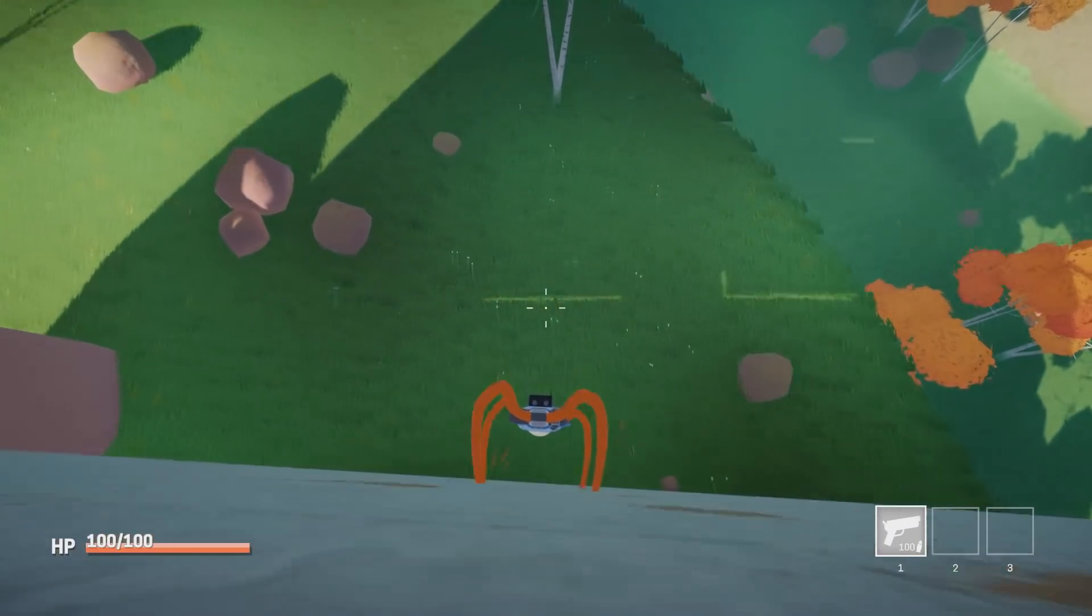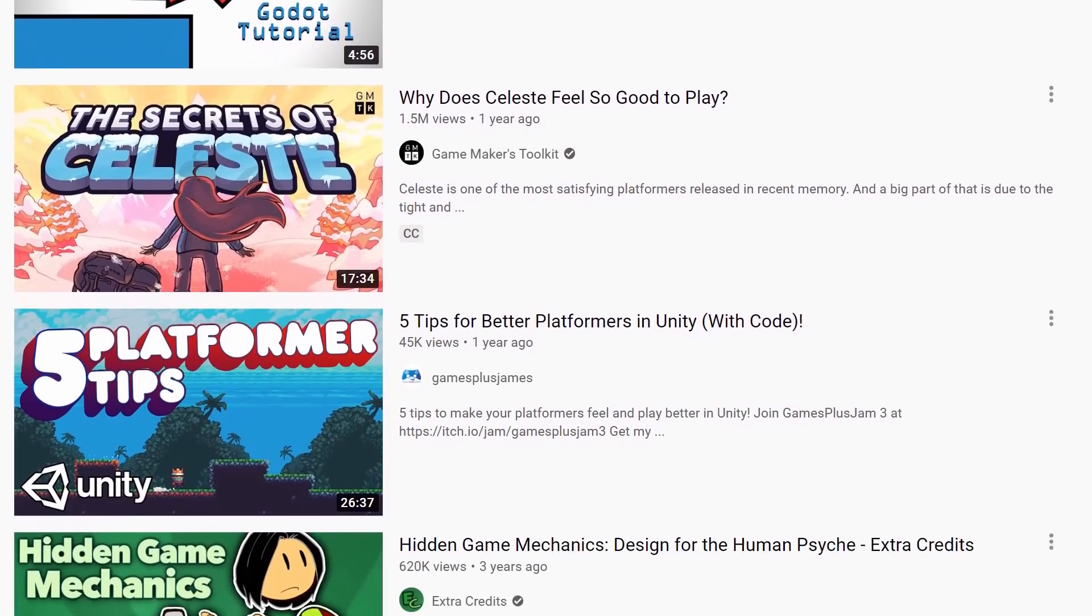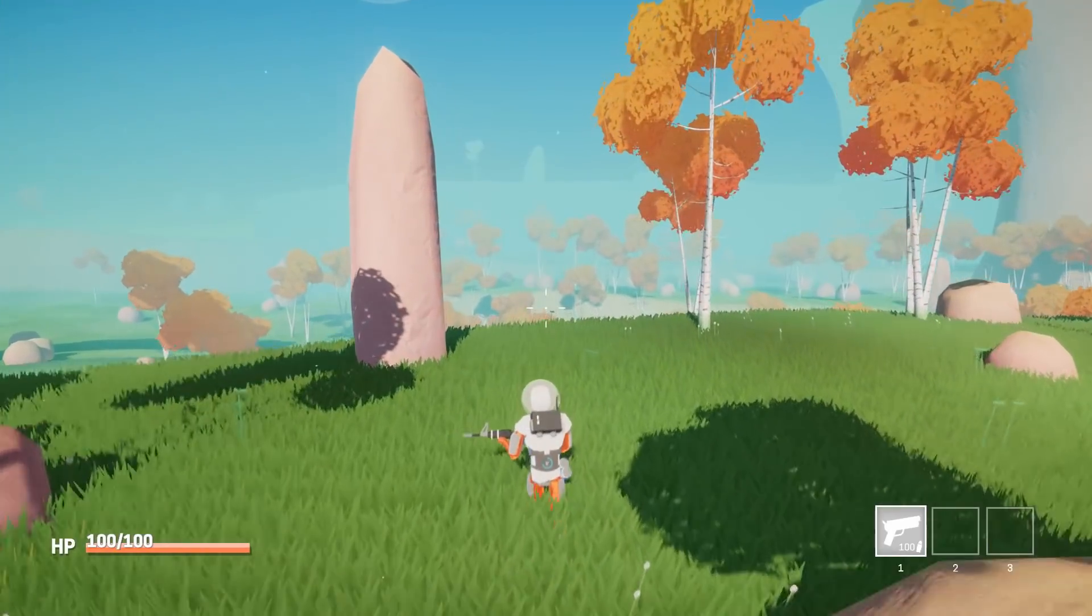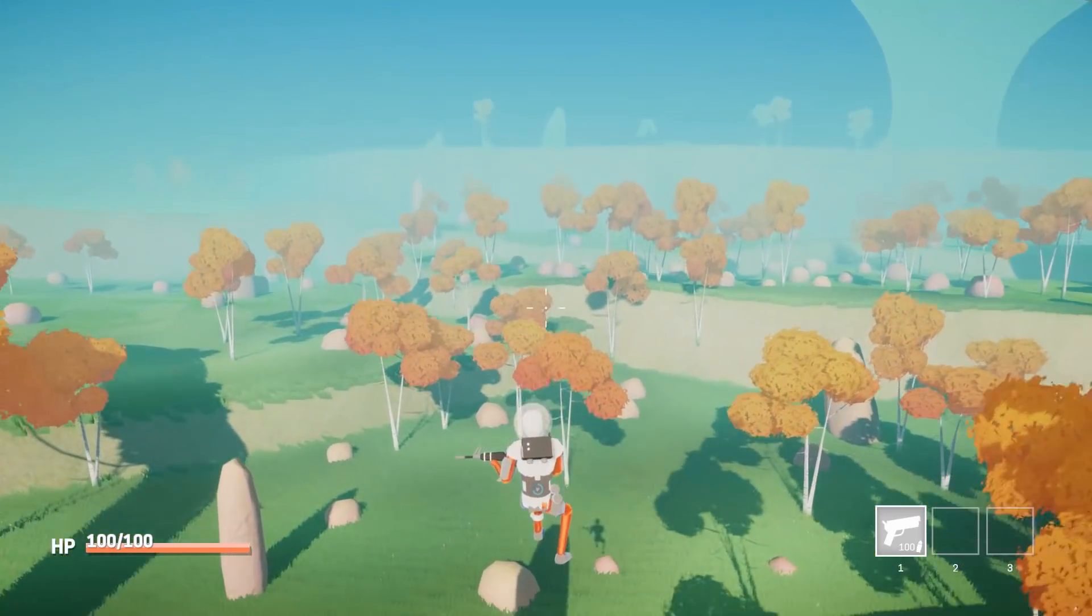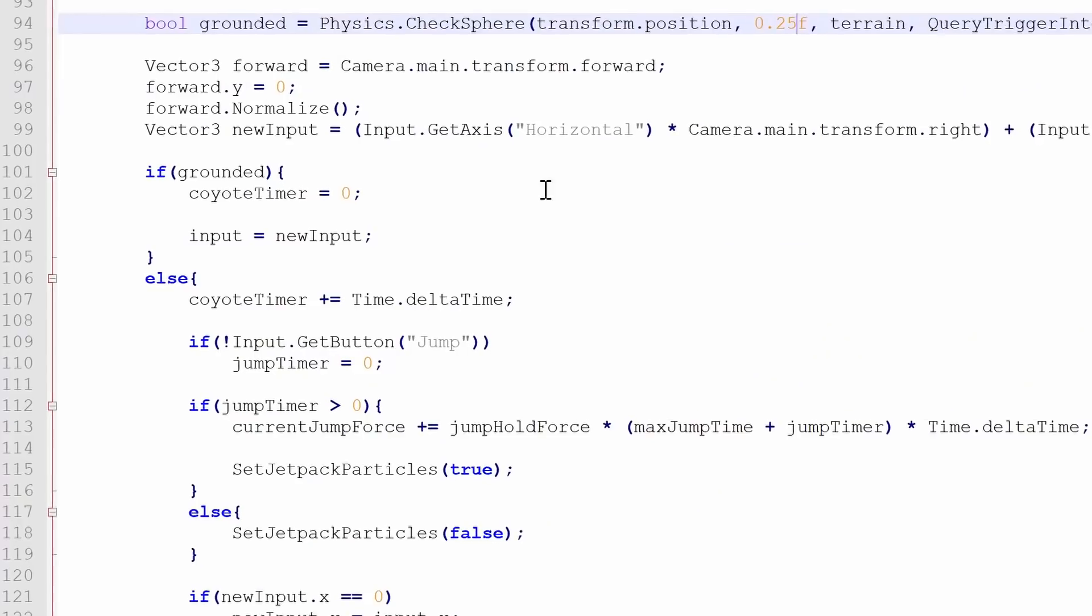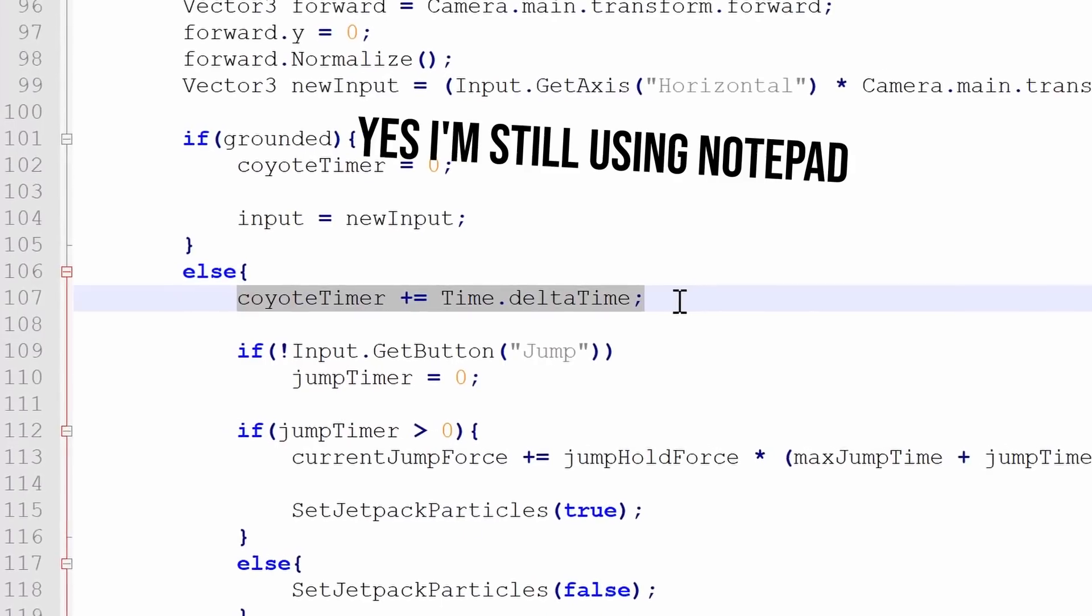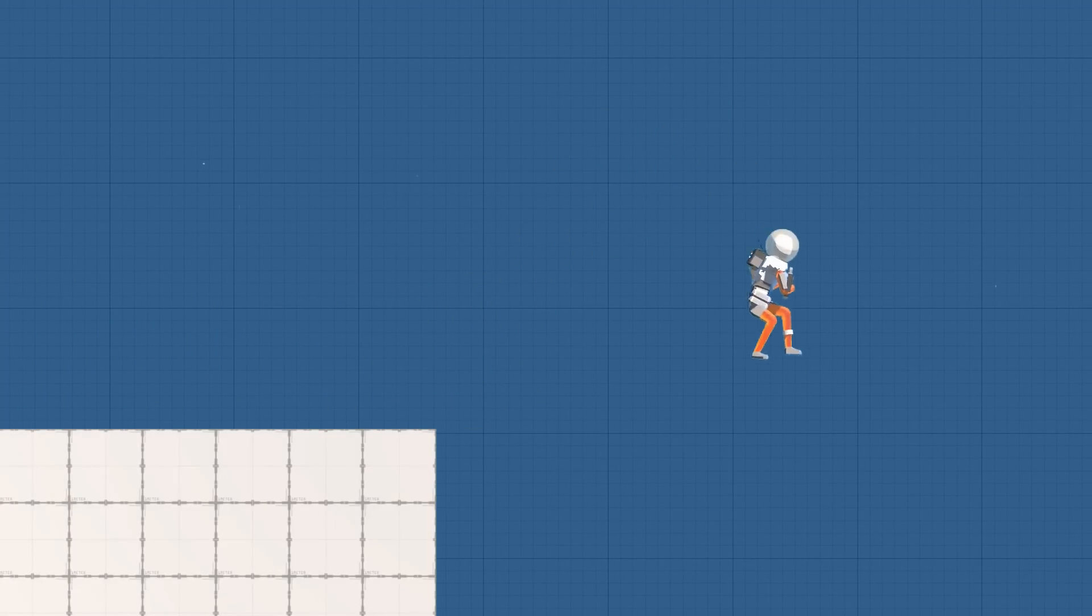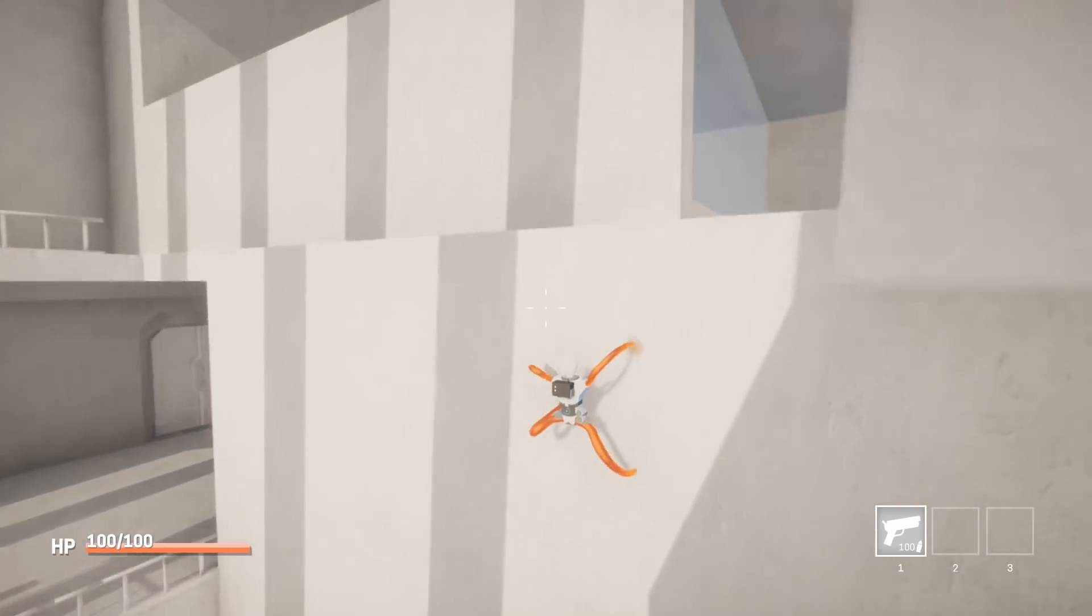Next I implemented coyote time. If you've watched any game dev videos before you've probably heard this term a million times. And basically what it means is after players move off of a platform they'll have a couple extra frames to jump. So instead of only allowing players to jump when grounded, I've added a small timer that keeps track of the amount of frames since the player was last grounded. This allows for jumping even when you're technically not grounded anymore. Finally for the player improvements I've also added wall staking.